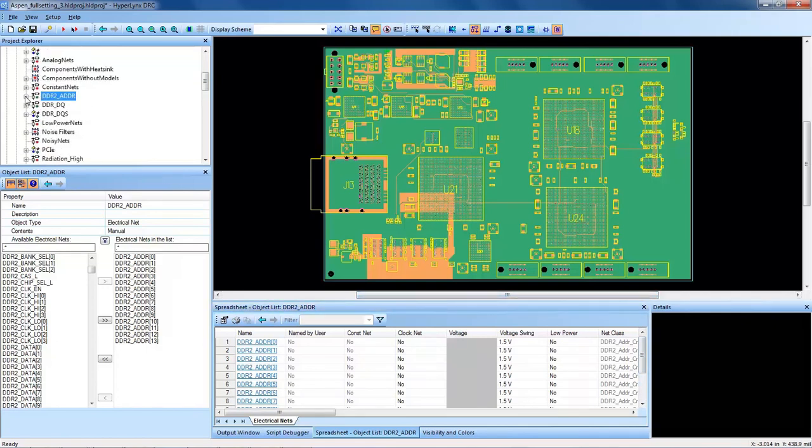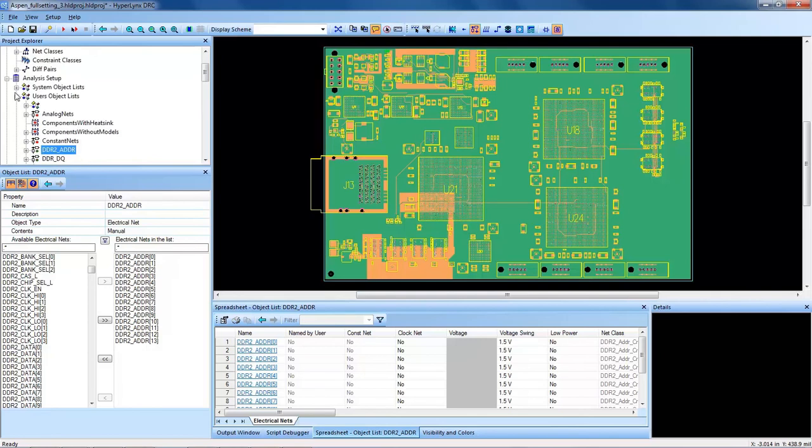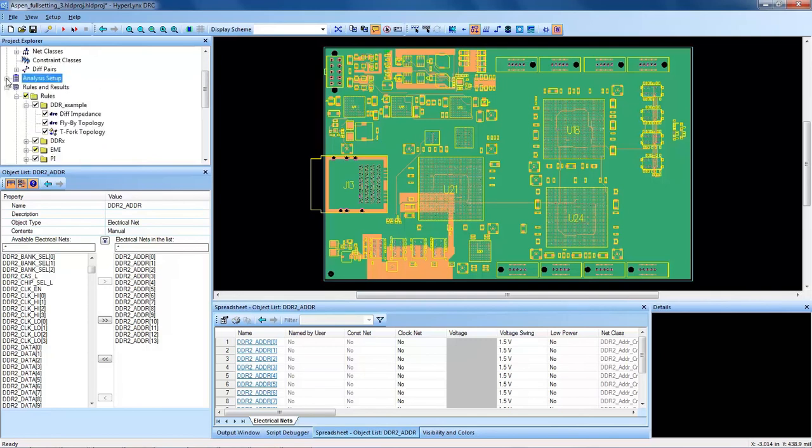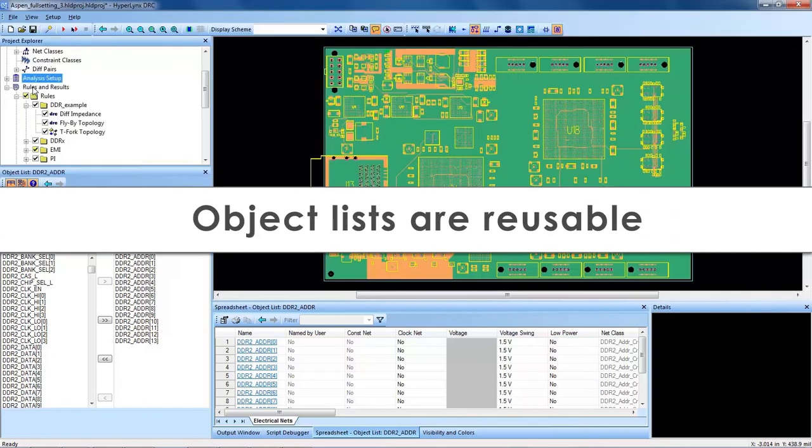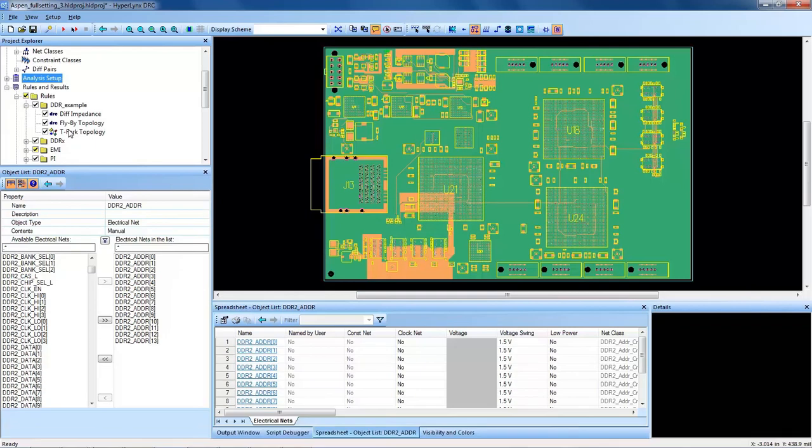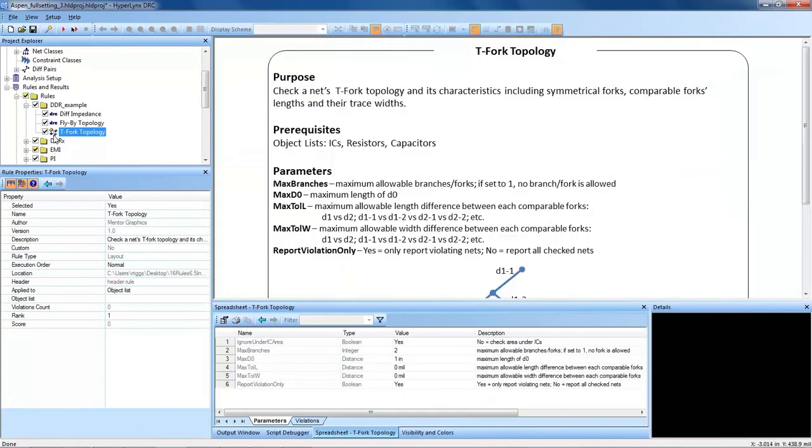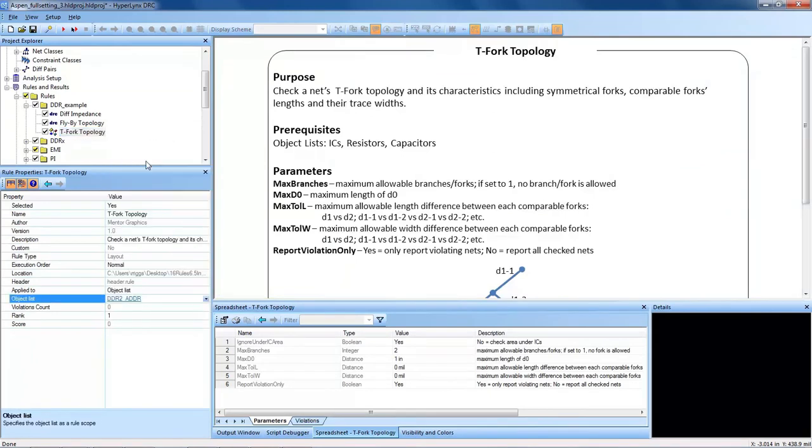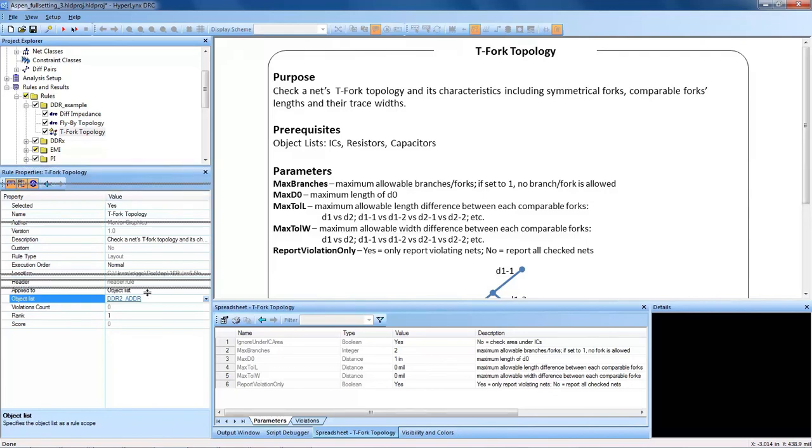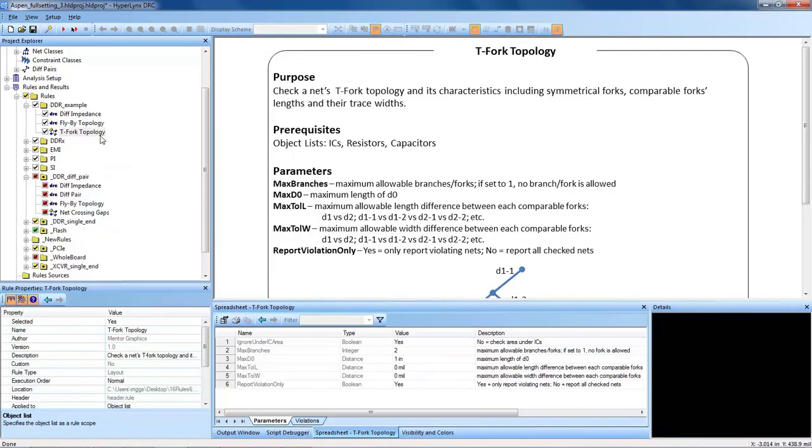So now that I populated my object list, and it was as simple as creating it in a matter of seconds, and note that once it's created it's there forever and you can reuse these project settings and these object lists to any PCB that you have. So now I want to click on that T-fork topology rule again, and I want to actually target that DDR2 address lines for the DDR2 topology, and now I'm ready to run my rules.